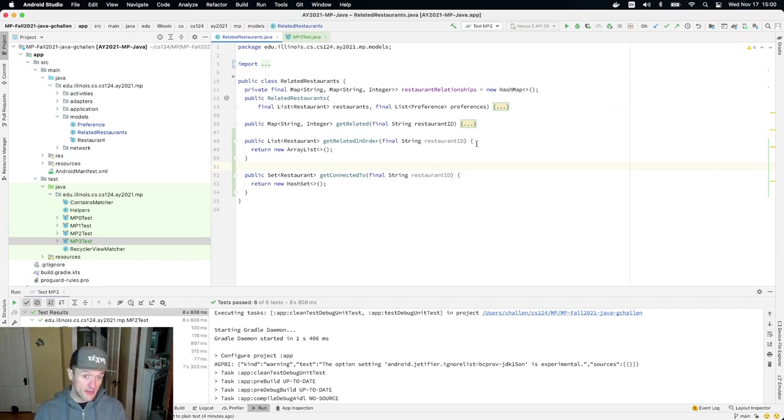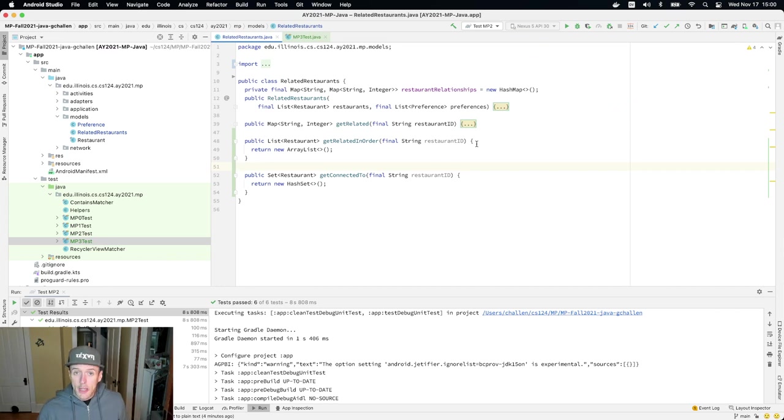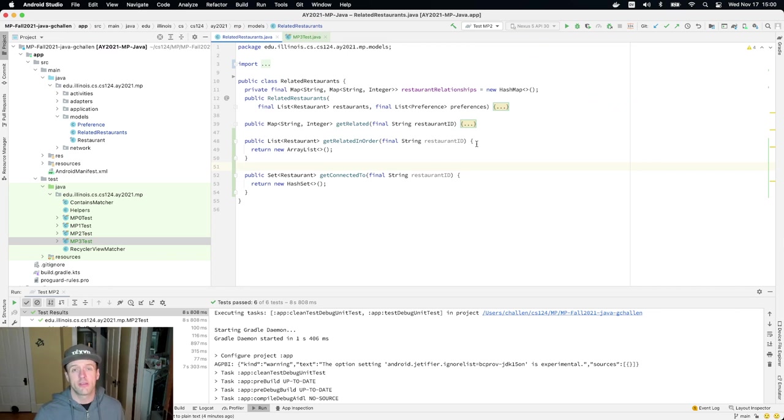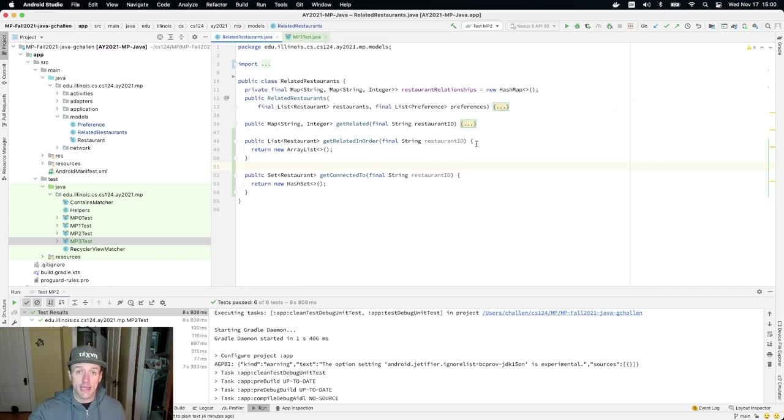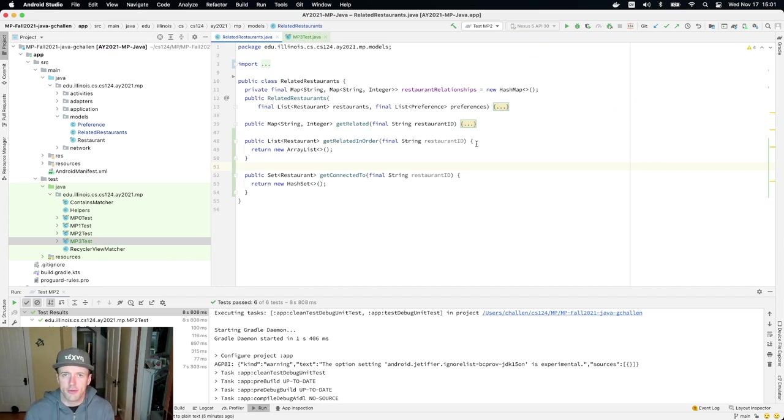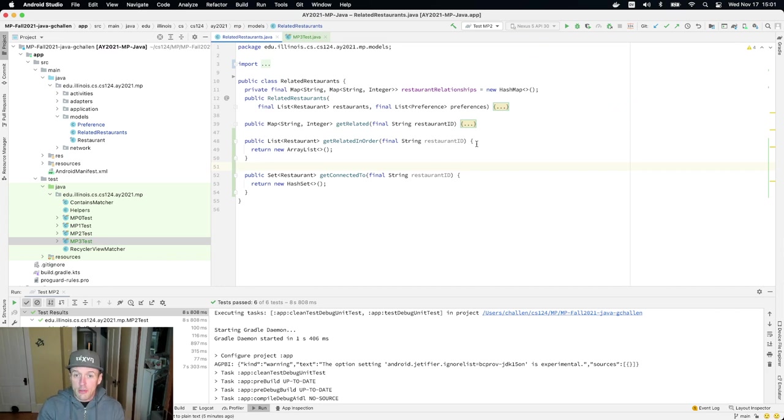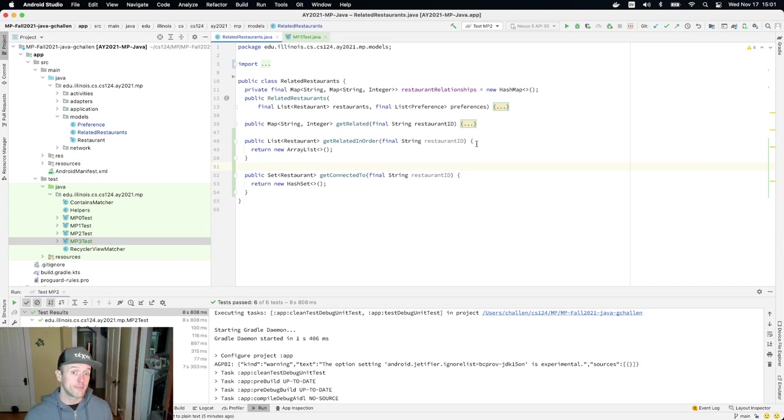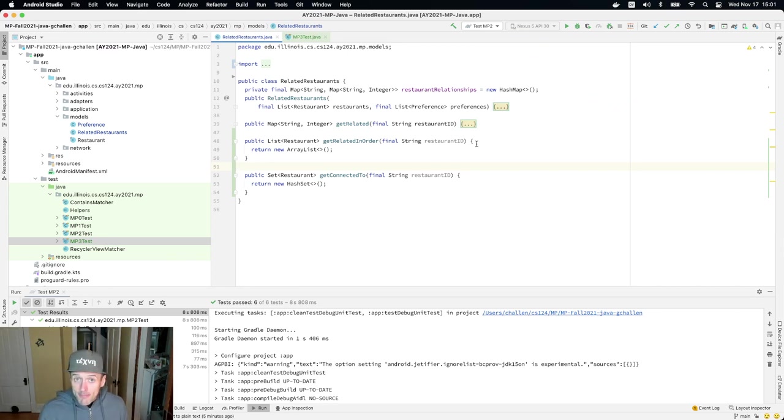Let's talk a little bit about what you have to do for get related in order. So last time we have this method called get related, get related returns us a map. So it's given a restaurant ID and it uses this preference information that we parsed in the constructor in the case of my solution, to return a map of all the restaurants that are related to the restaurant.